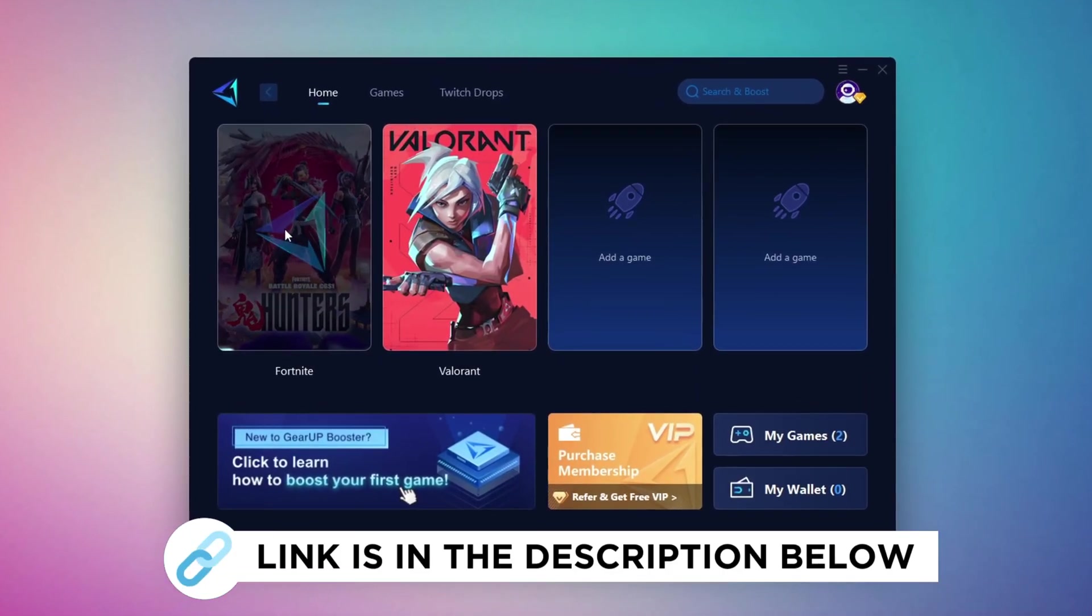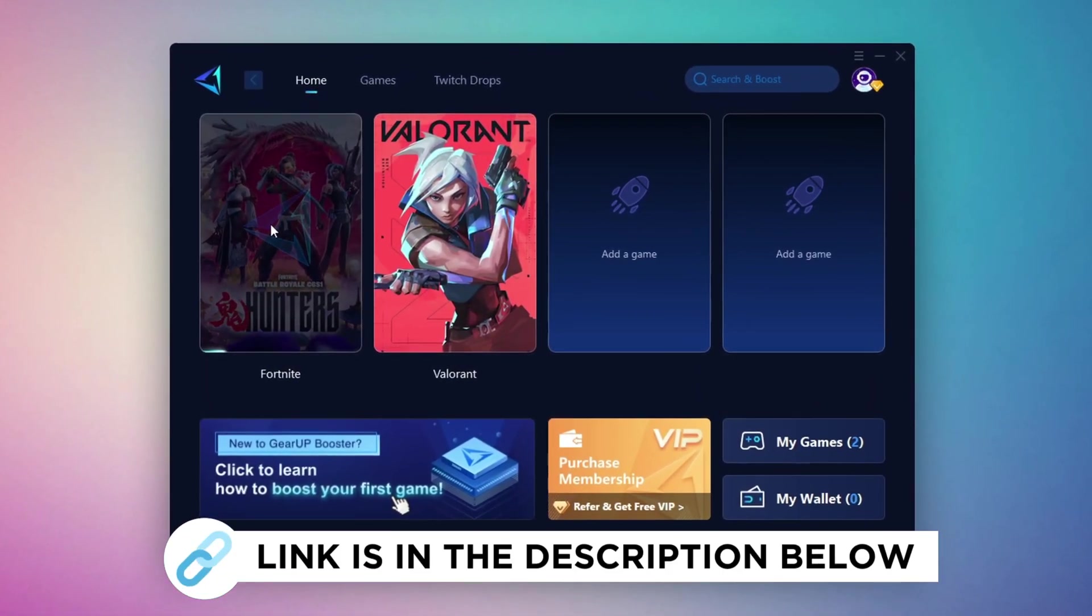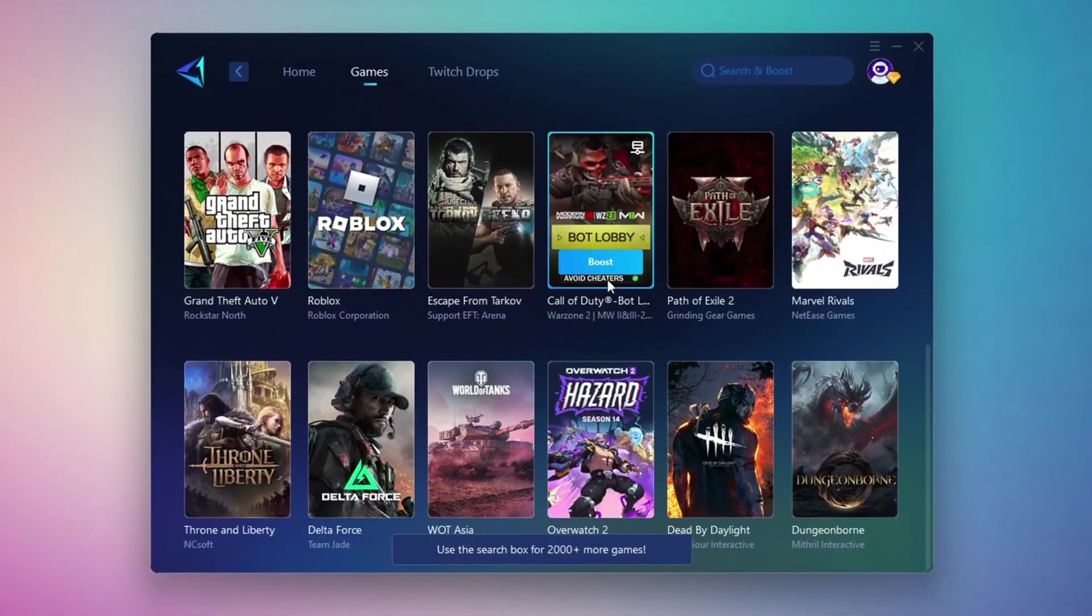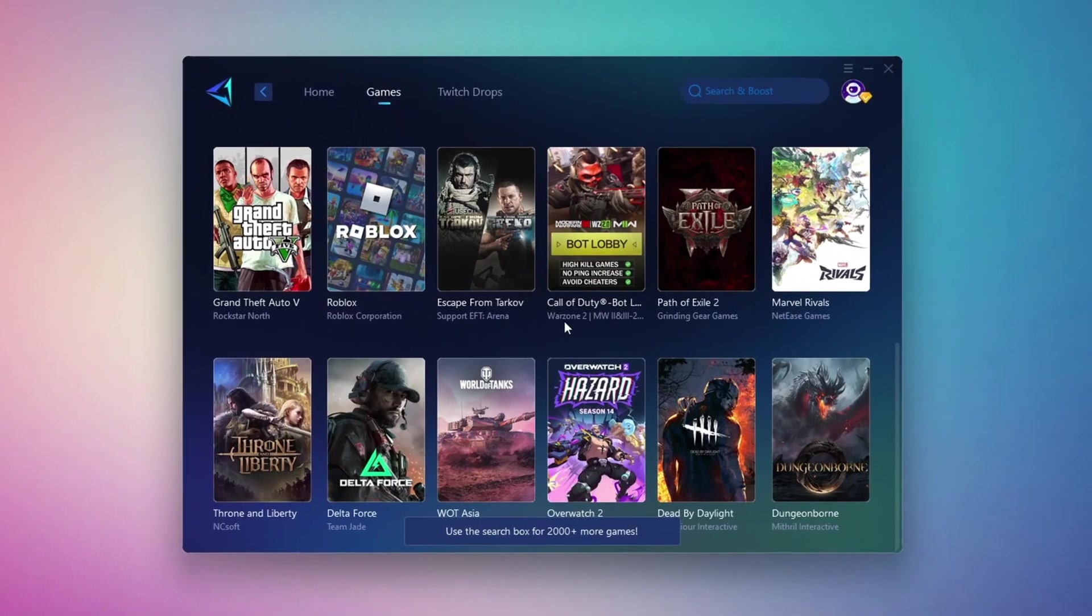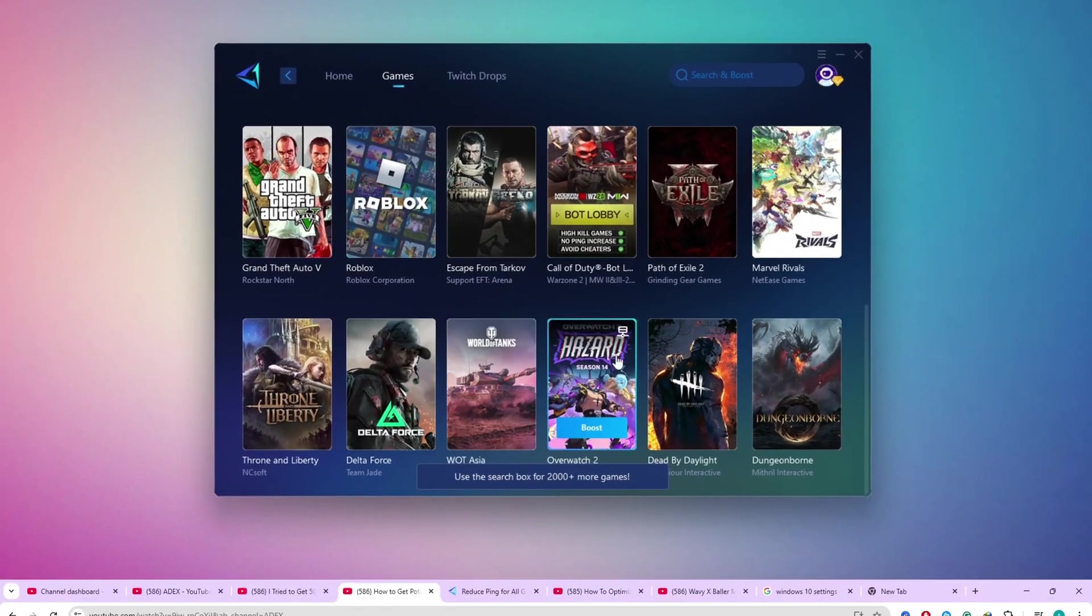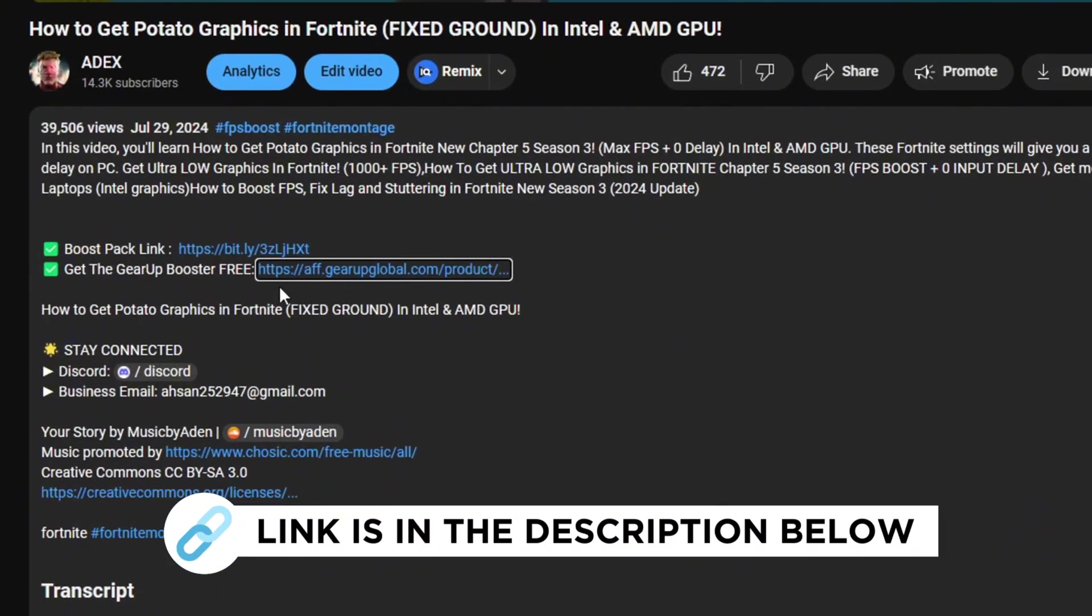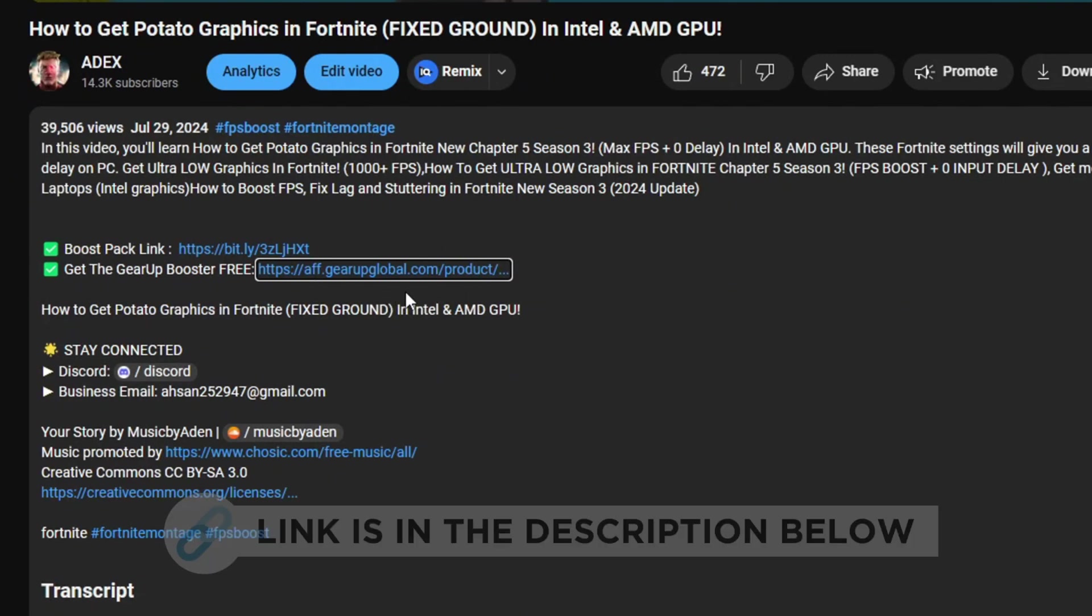GearUp Booster is the best tool to reduce your ping while playing games. It works with both wired and wireless connections. Download it for free from my description and enjoy smoother gameplay with lower ping.